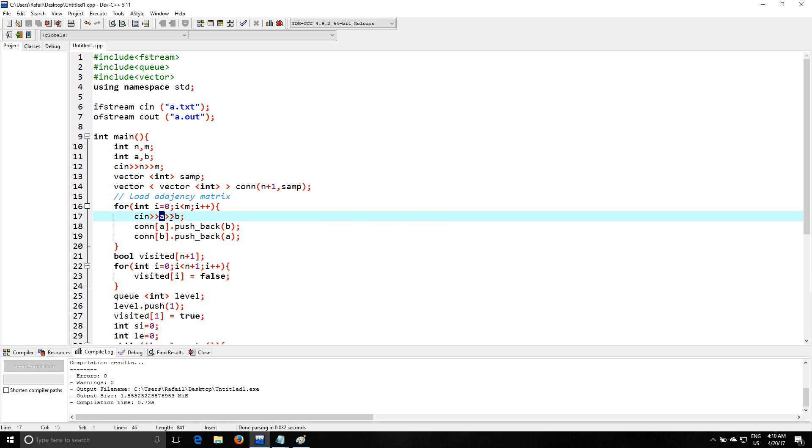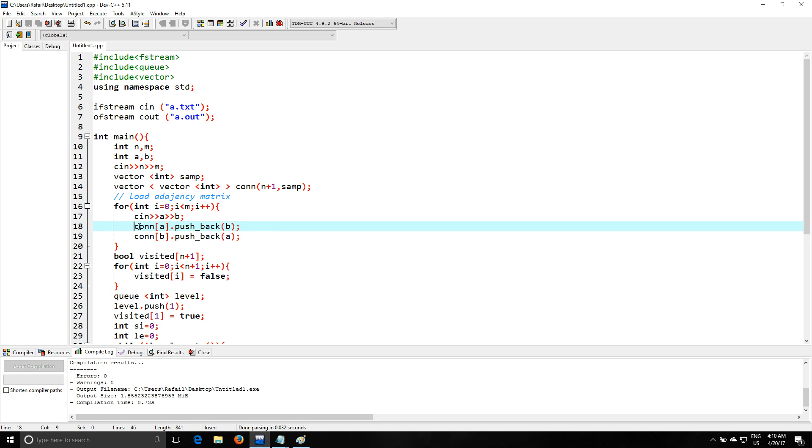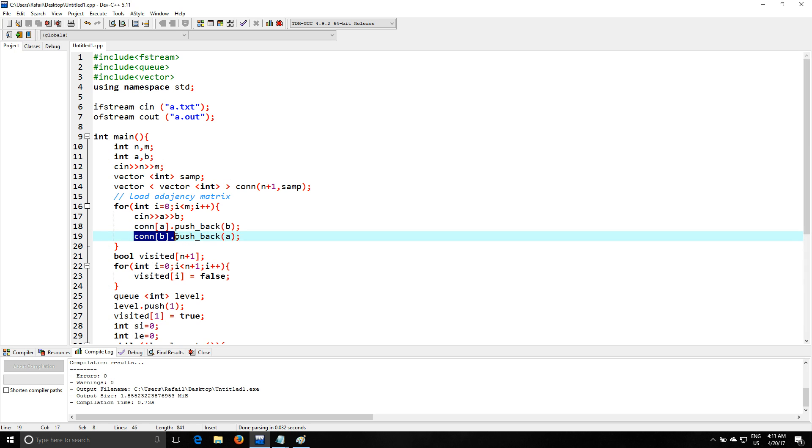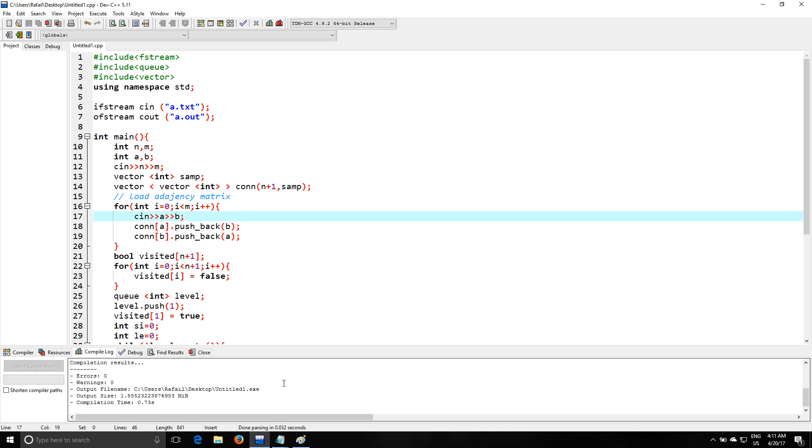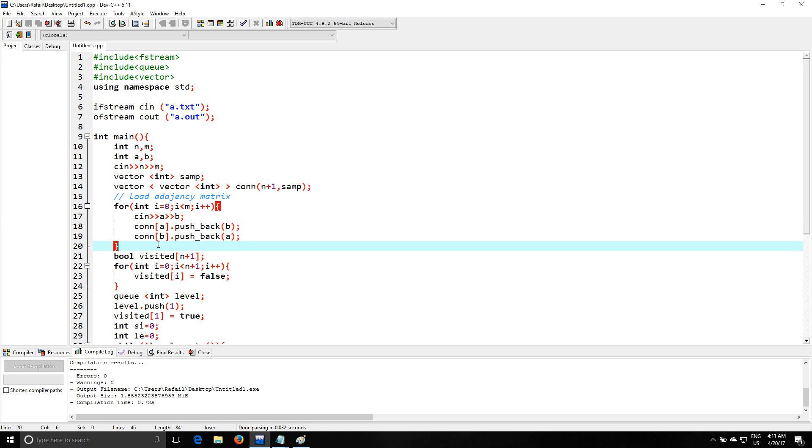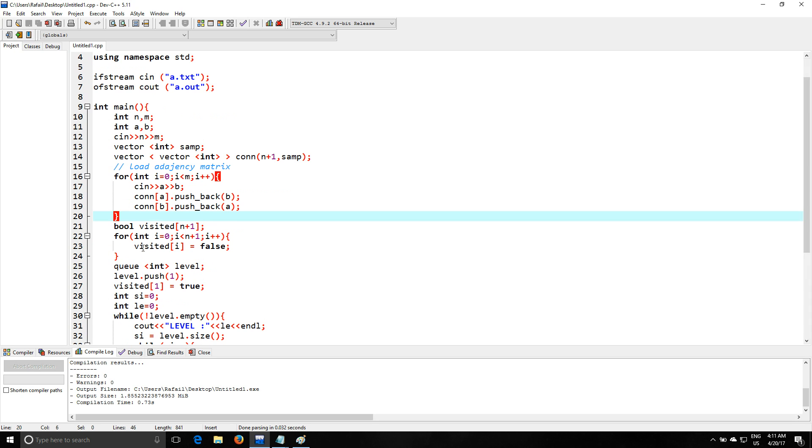So we're gonna load the adjacency matrix from the input. You're gonna read A and B, and you're gonna go in the connections of A and push B, and the connections of B and push back A. So that's pretty simple. That's how you load the adjacency matrix of any graph, right?